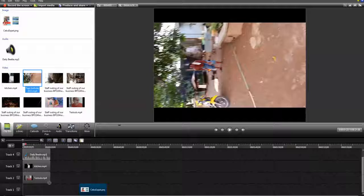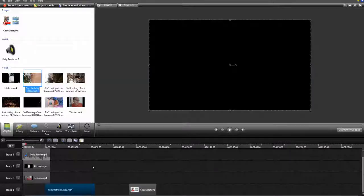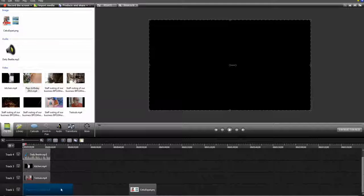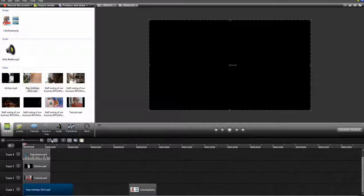But if you drop it into your timeline, here we are at track one. Double click on it again.